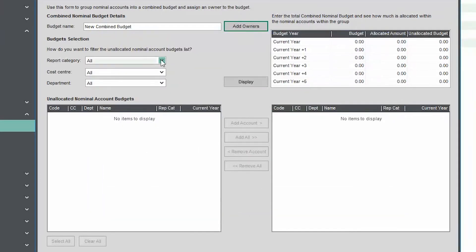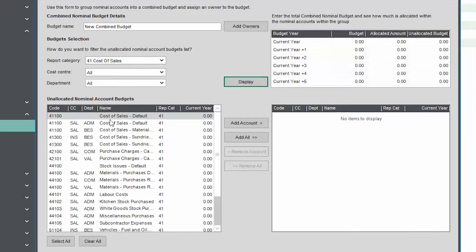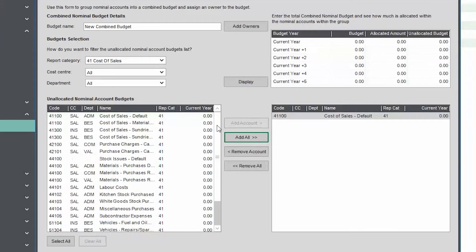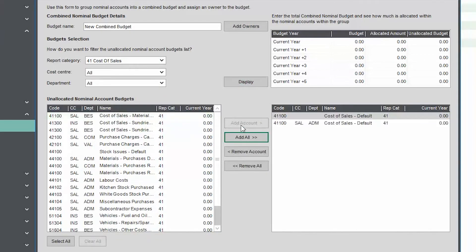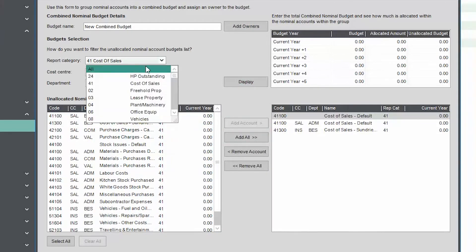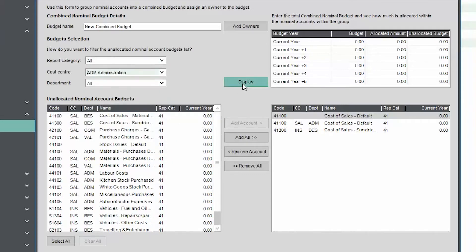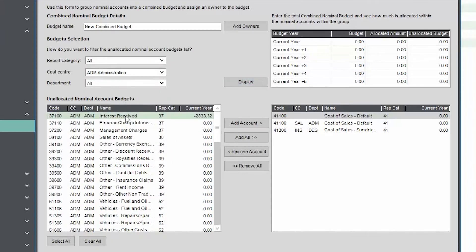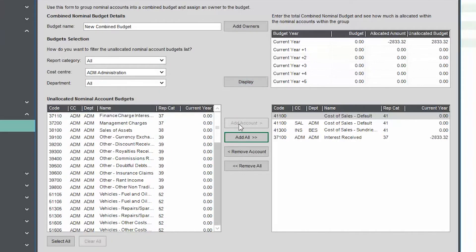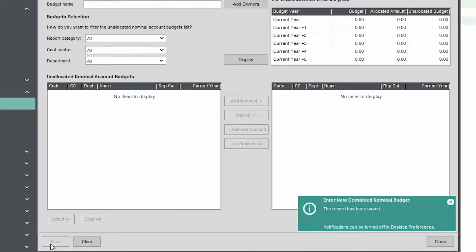This can also be used to check that the budget figures that are set up on each nominal account are correct, as you can check how much of the overall combined budget has been allocated to nominal accounts.